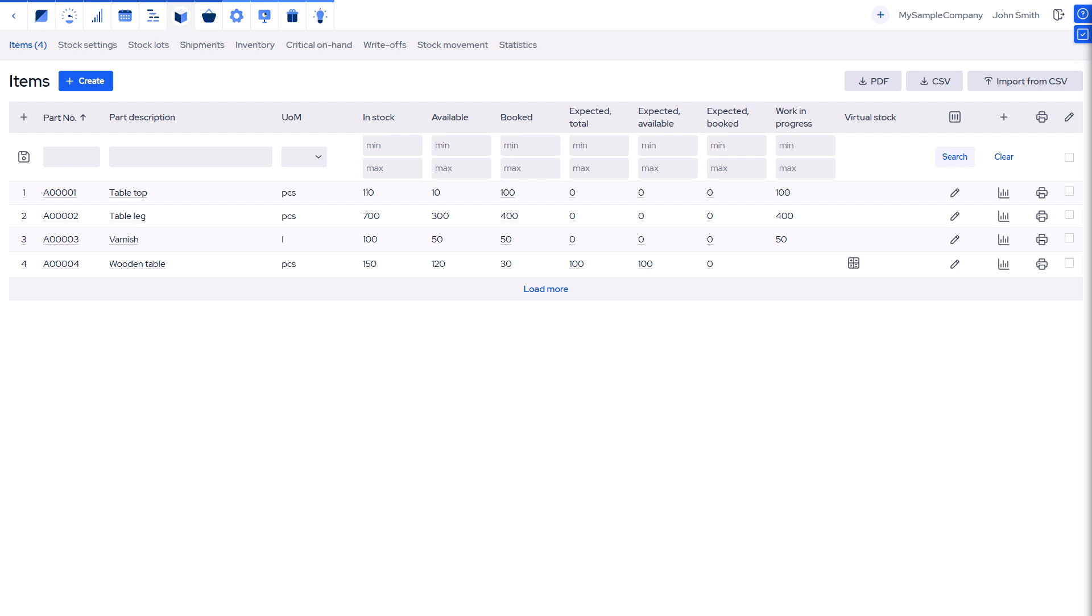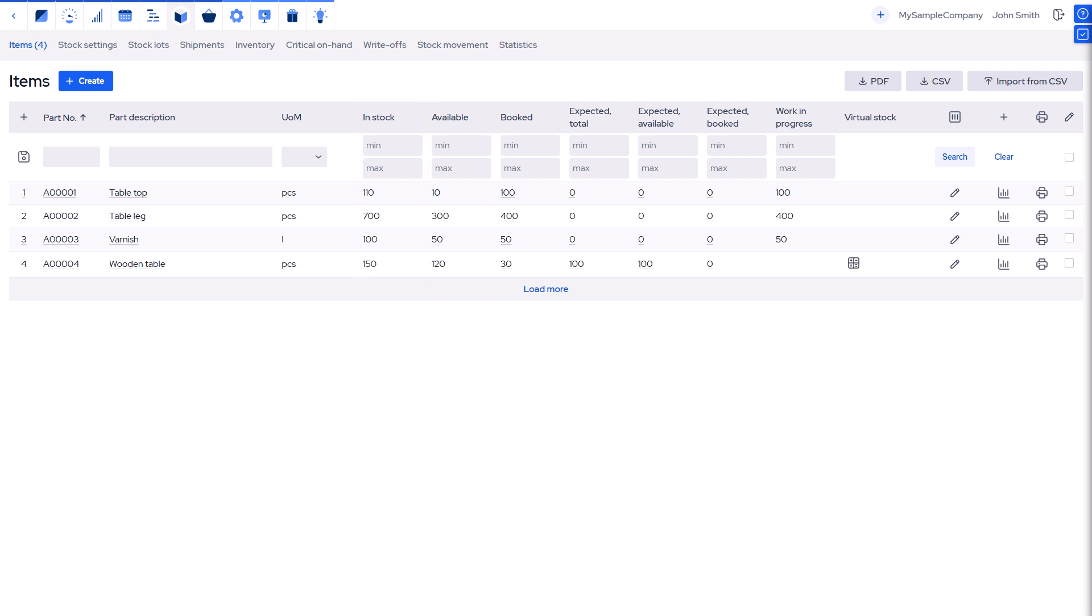There are six key inventory metrics. In stock: total quantity on hand. Available: free to use quantity, can be negative. Booked: reserved quantity.